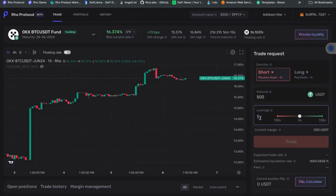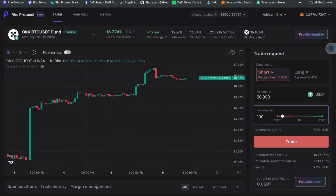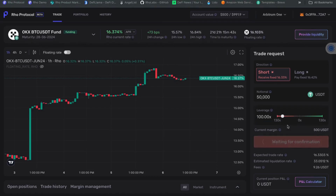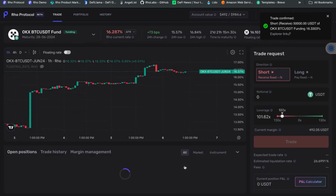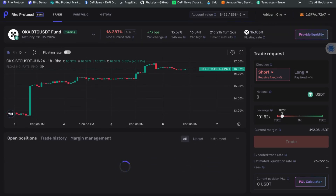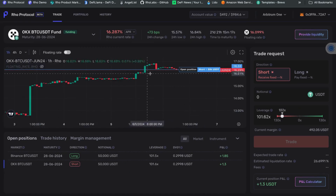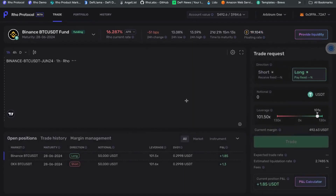We go to the OKEx funding market and go short. To make this a quasi-market-neutral bet on the spread, I have to go short for the same notional as I'm going long — I used $50,000 on Binance, so I'll use the same $50,000 on OKEx. I'm trading at about 16%; the estimated liquidation rate is if the fixed rate on our market goes to 33%. I'm going to run this trade as well. It's done — let's look at our portfolio and see both positions. I can see the open position on the chart for both markets.